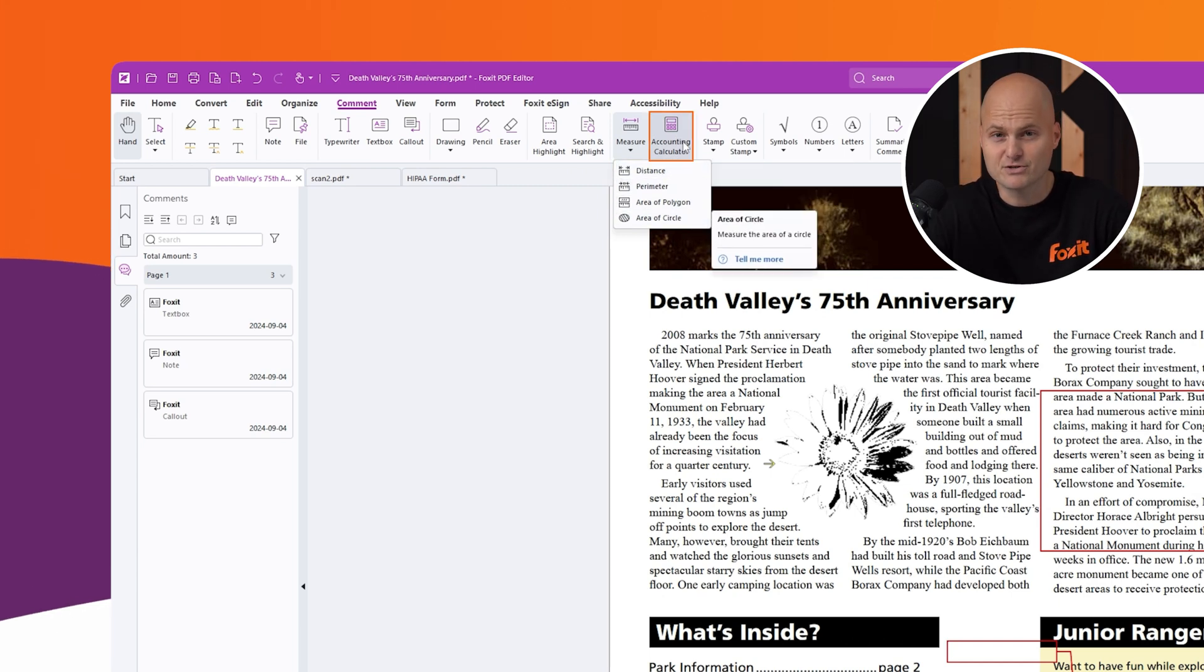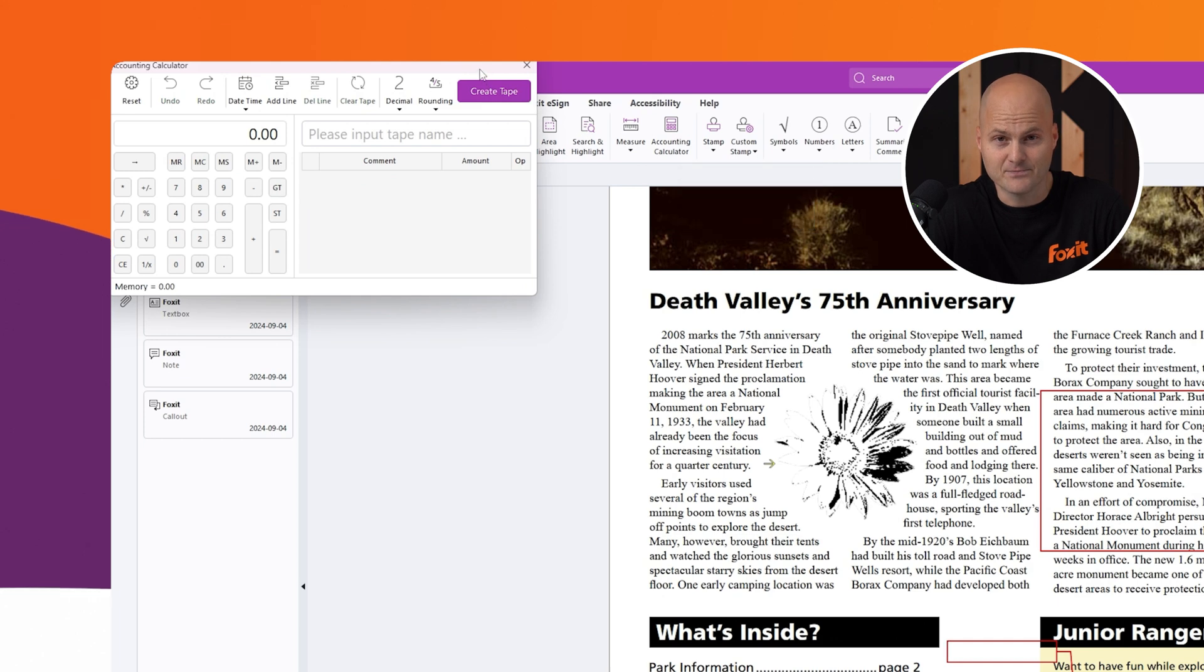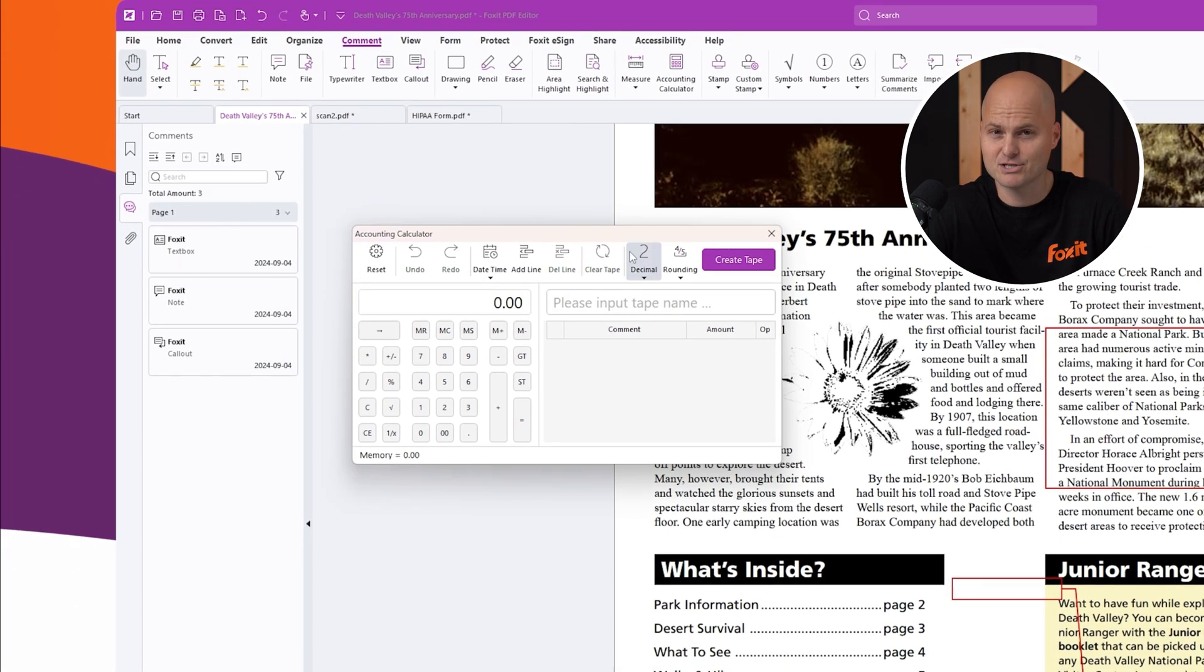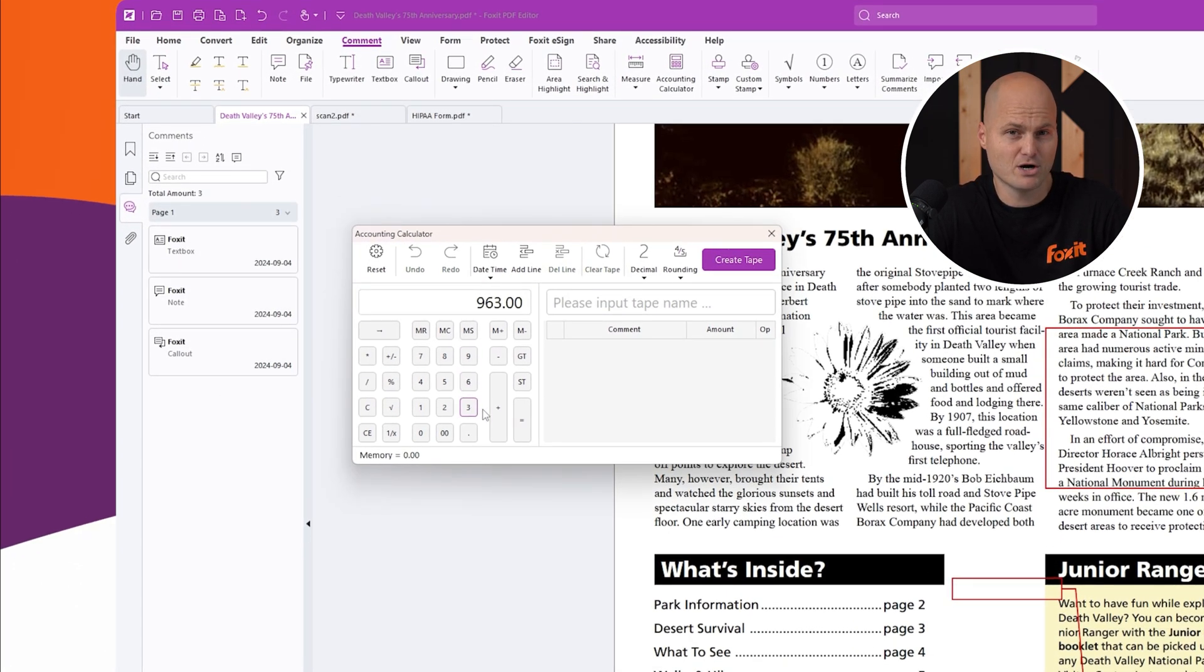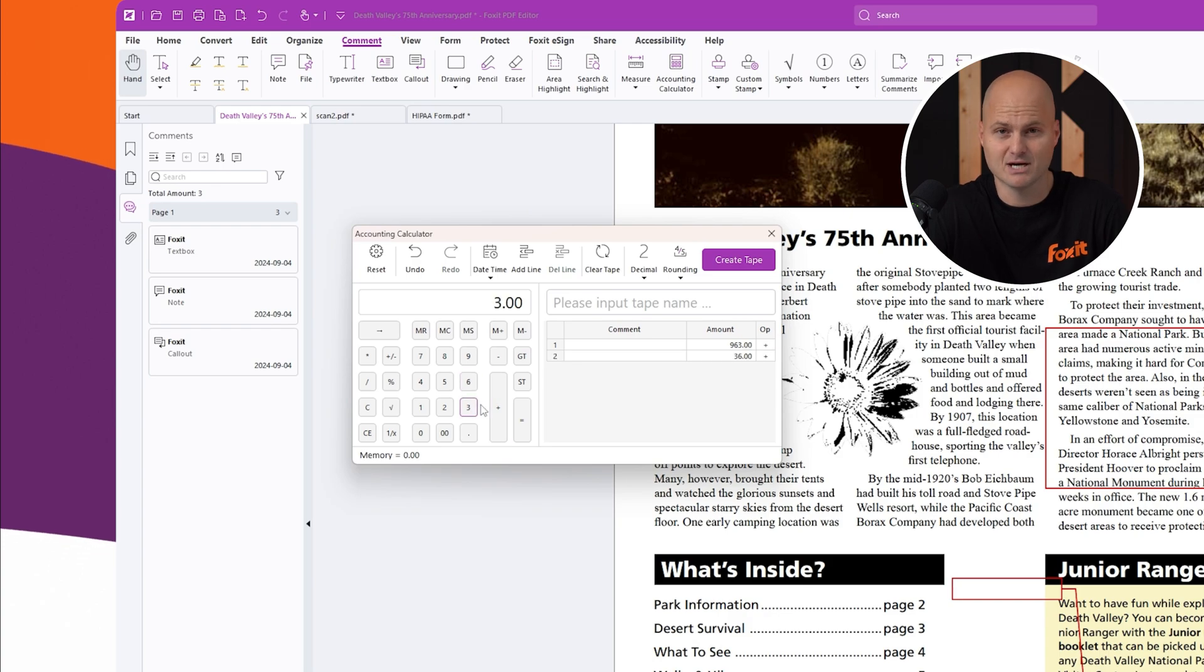One unique feature is the built-in accounting calculator. This tool lets you perform quick calculations, generate a tape showing your work, and automatically add the results as a comment to your document.